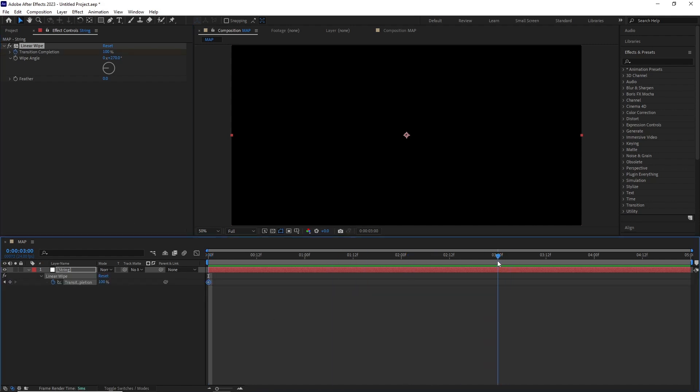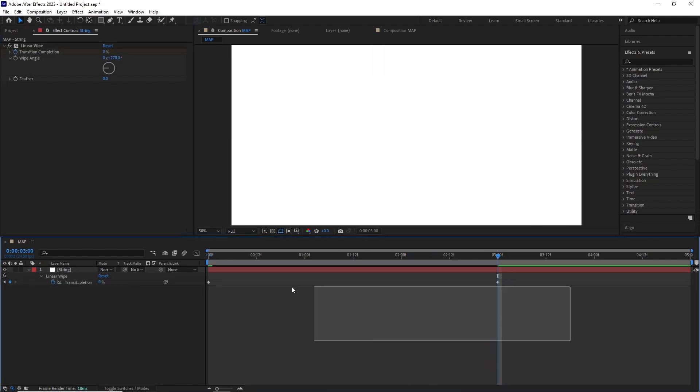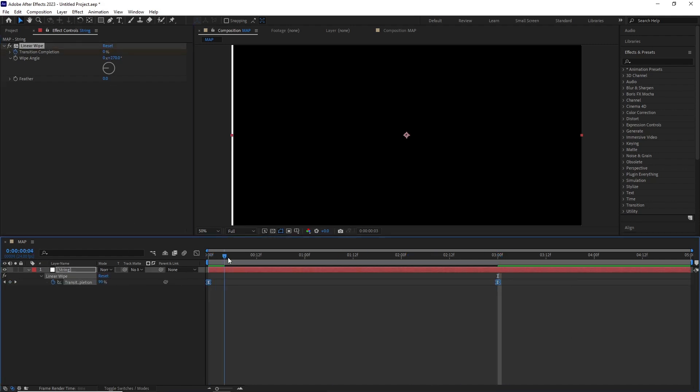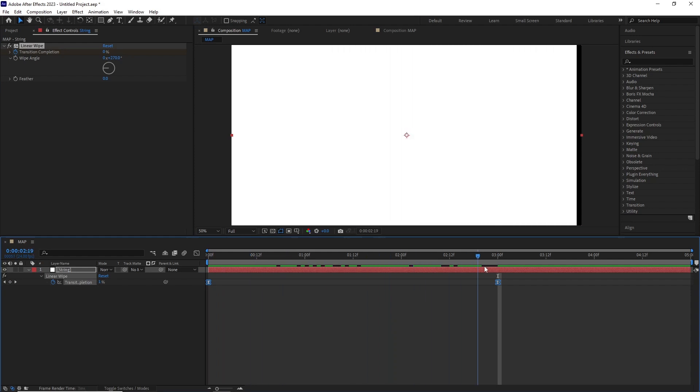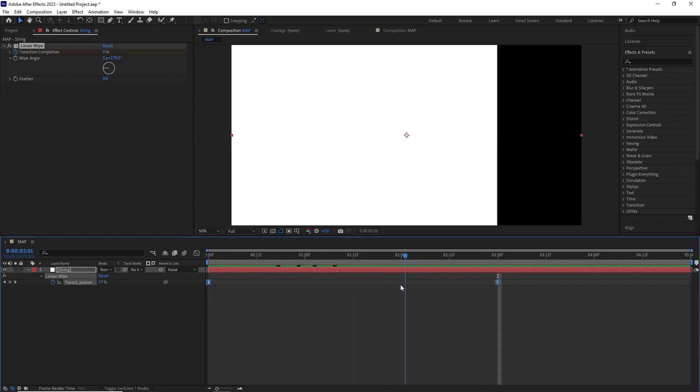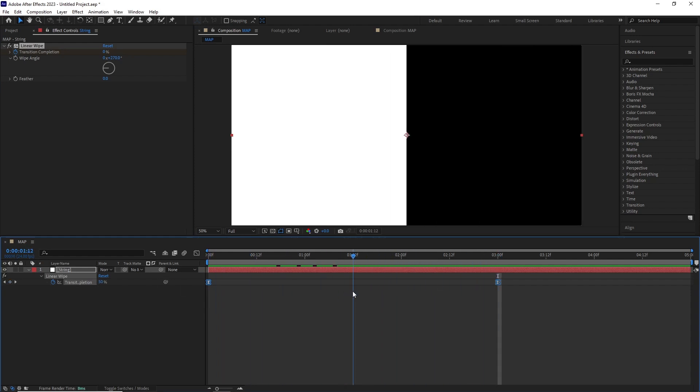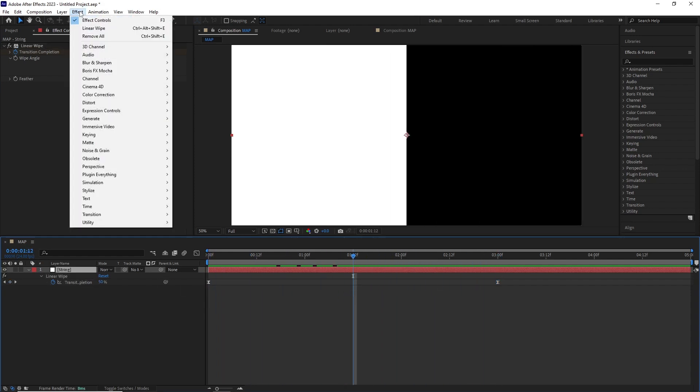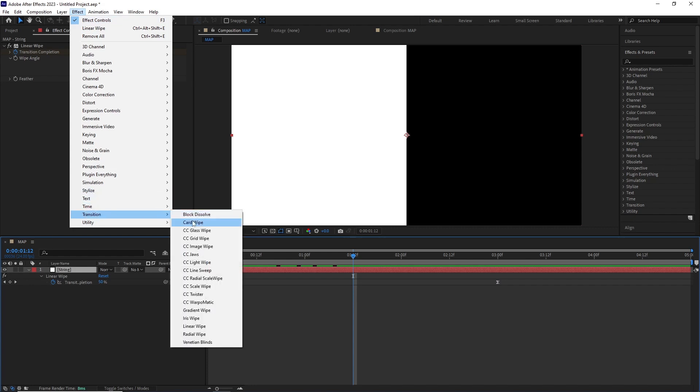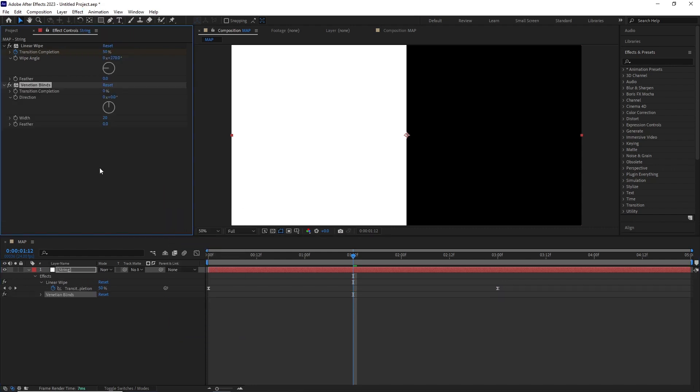After this I added the Venetian Blinds effect by going Effect > Transition > Venetian Blinds. I set the direction to 90, transition completion to 80, and the width to around 15.